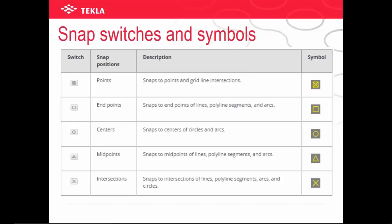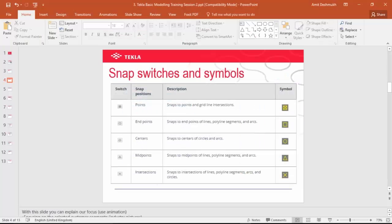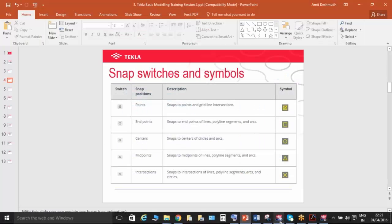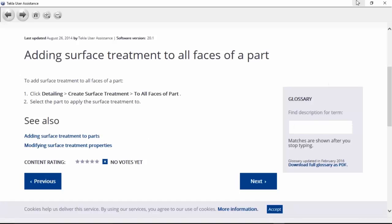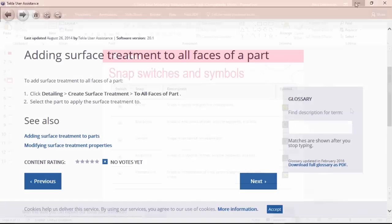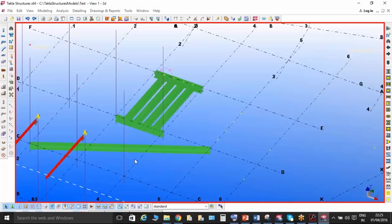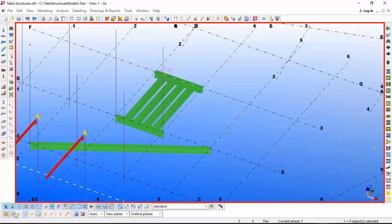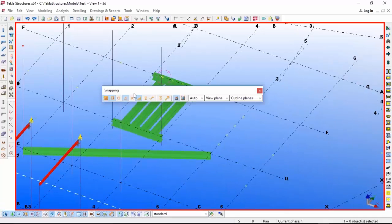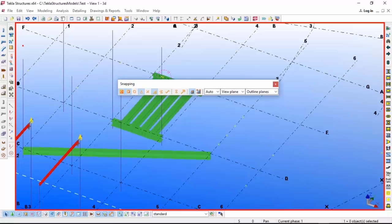These are the snaps toolbar you can see over here. This is the main toolbar, like in AutoCAD. We have the same thing, the snapping toolbar.